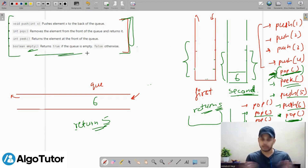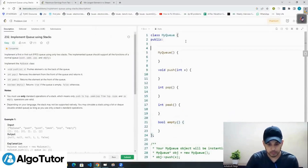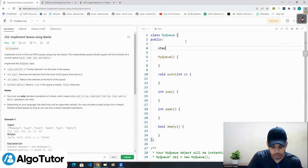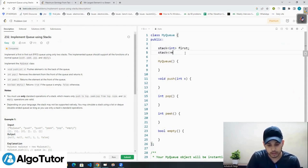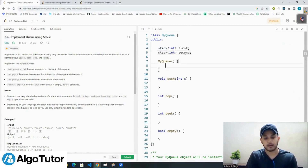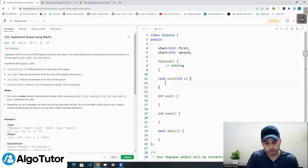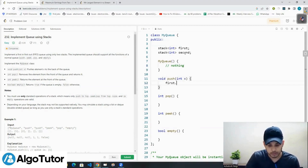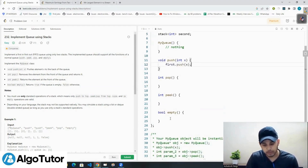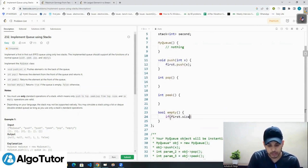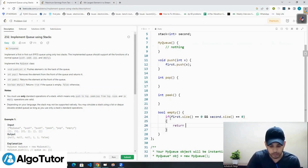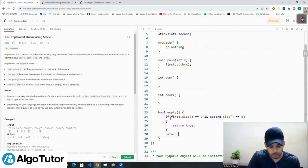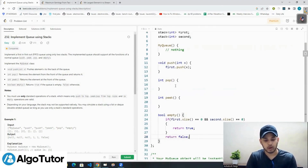Let's code this now. First I will create two stacks: stack number one called 'first' and stack number two called 'second'. In the constructor we do nothing. The push function simply pushes value x into the first stack. For the empty function, we check if first.size equals zero AND second.size equals zero — if both stacks are empty, the queue is empty, return true; otherwise return false.